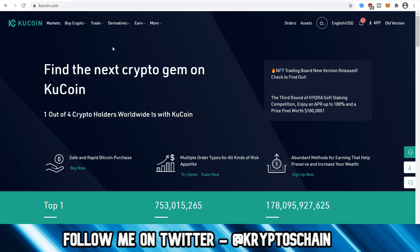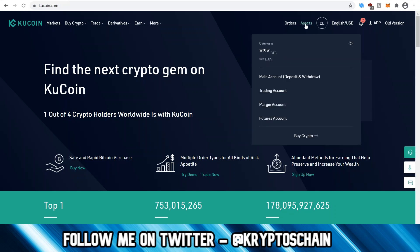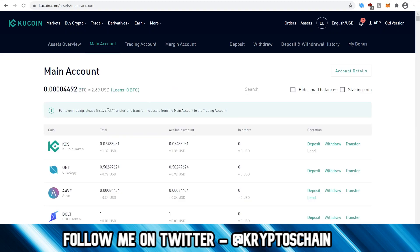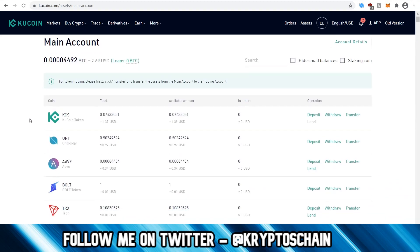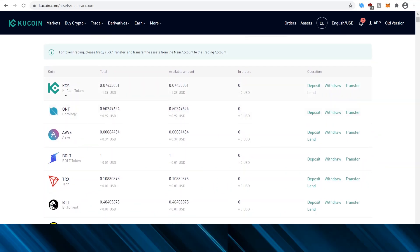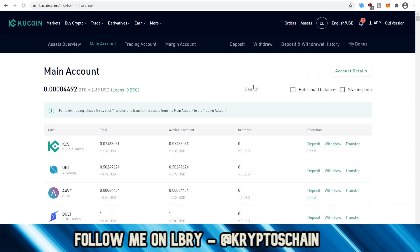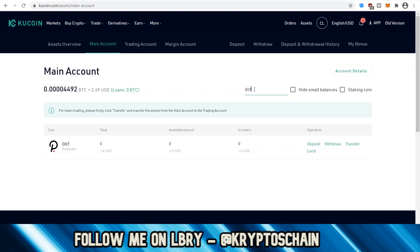The first thing you should do is deposit some assets, because you're likely not going to have any. Go to the Assets section, then Main Account Deposit and Withdraw, and click on that. Once the main account is open, you'll see a page showing your main account with all the different tokens and coins available on KuCoin Exchange.